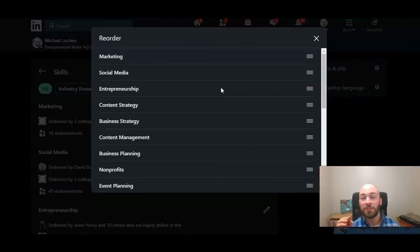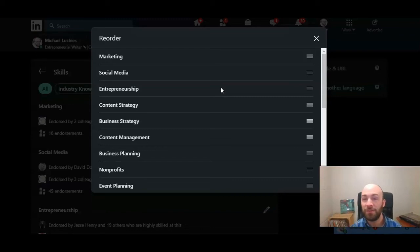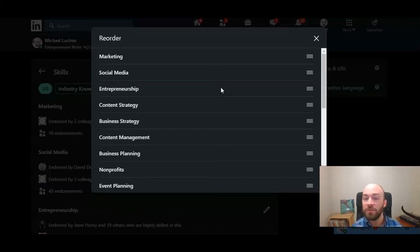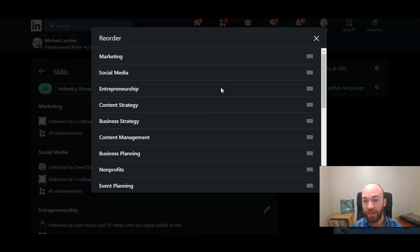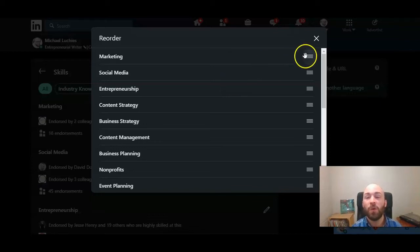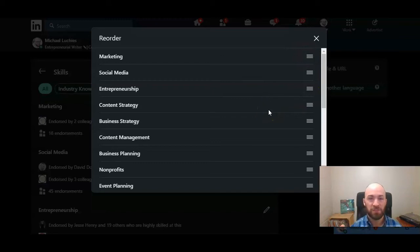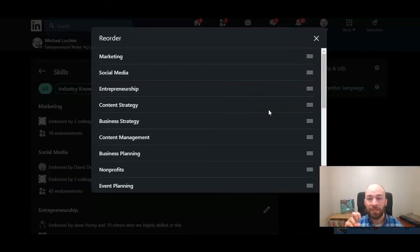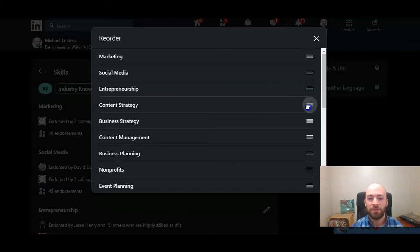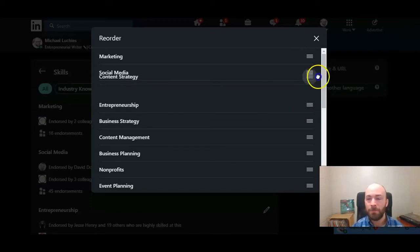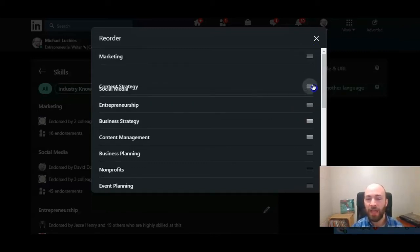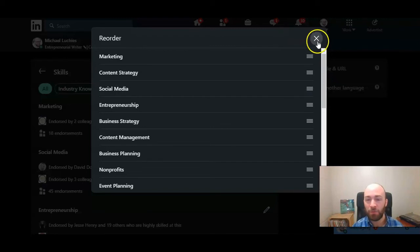Now, your top three skills are what's going to show up when somebody views your profile. And we'll look at that. But here, where you reorder your skills is where you can pick the top three. So just think of your top three here as the skills that are pinned to your profile. So you move those around. It will auto save.